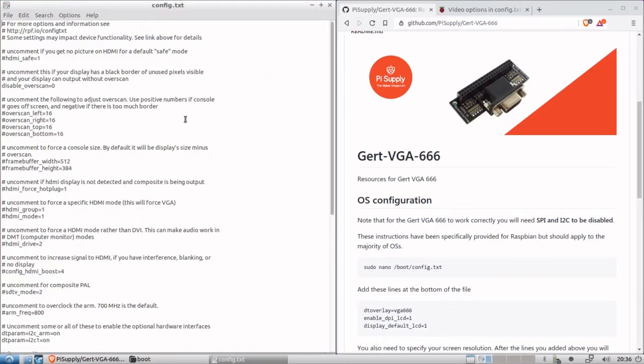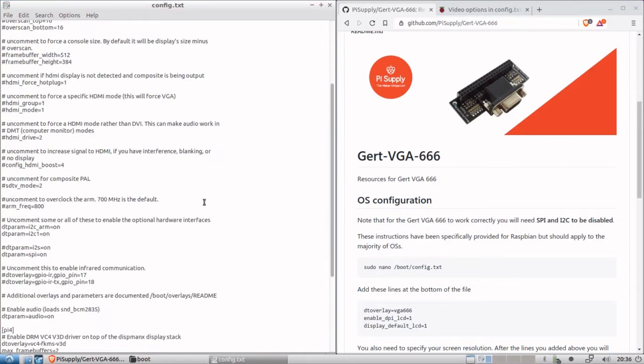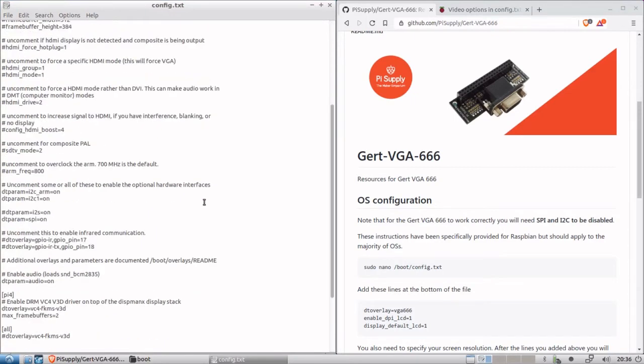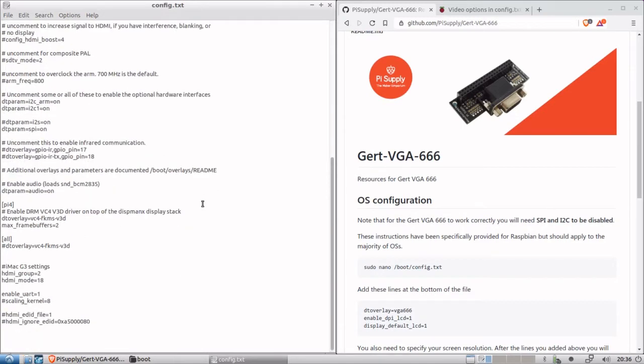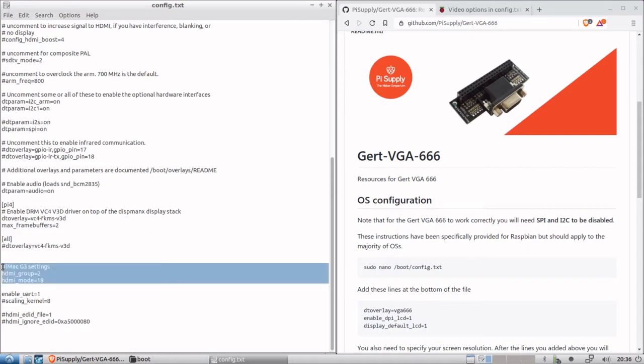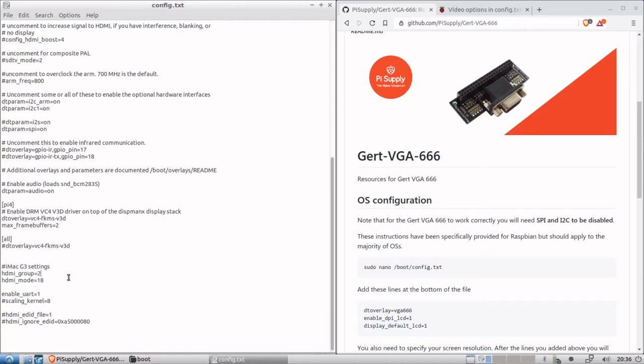And it should mount. And there we can open the boot partition there and go straight to the config.txt file. Okay, so this one has already been configured. It's for my iMac G3. It's one of the ones that I've been using in the videos that I've made. Now, this section here is where I've configured it to use the HDMI to VGA adapter. HDMI group 2, HDMI mode 18. And this is for a 1024 by 768 resolution at 75 hertz.